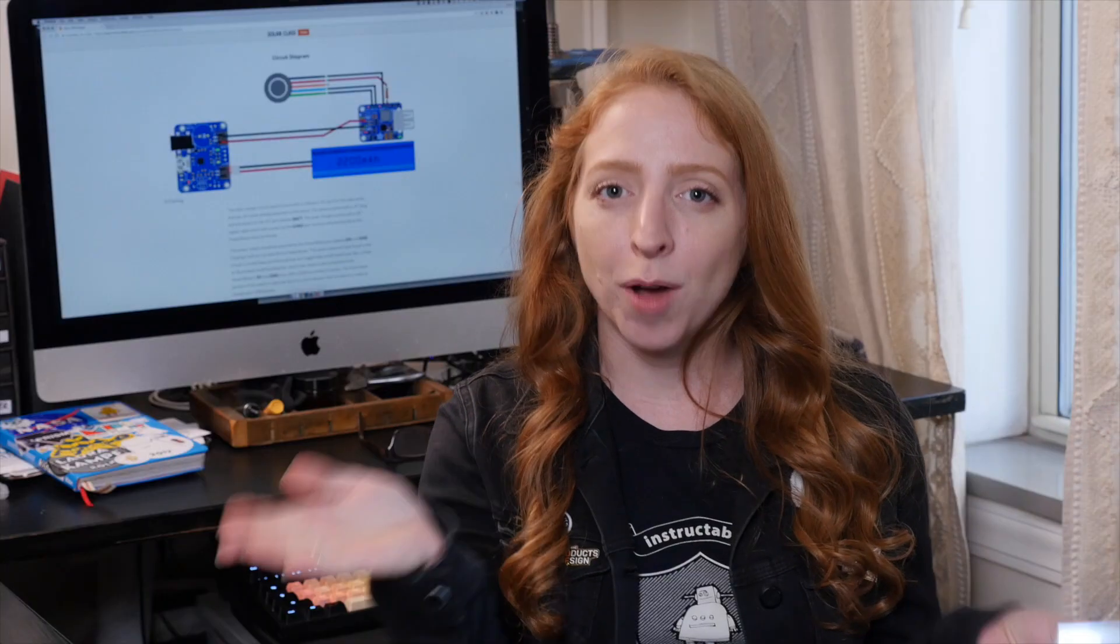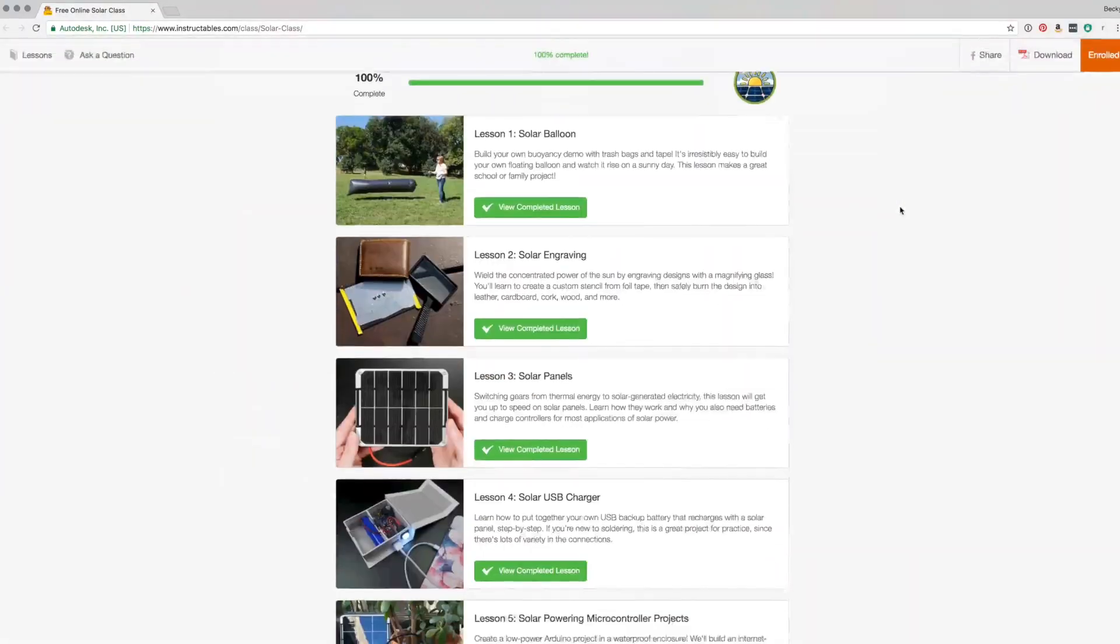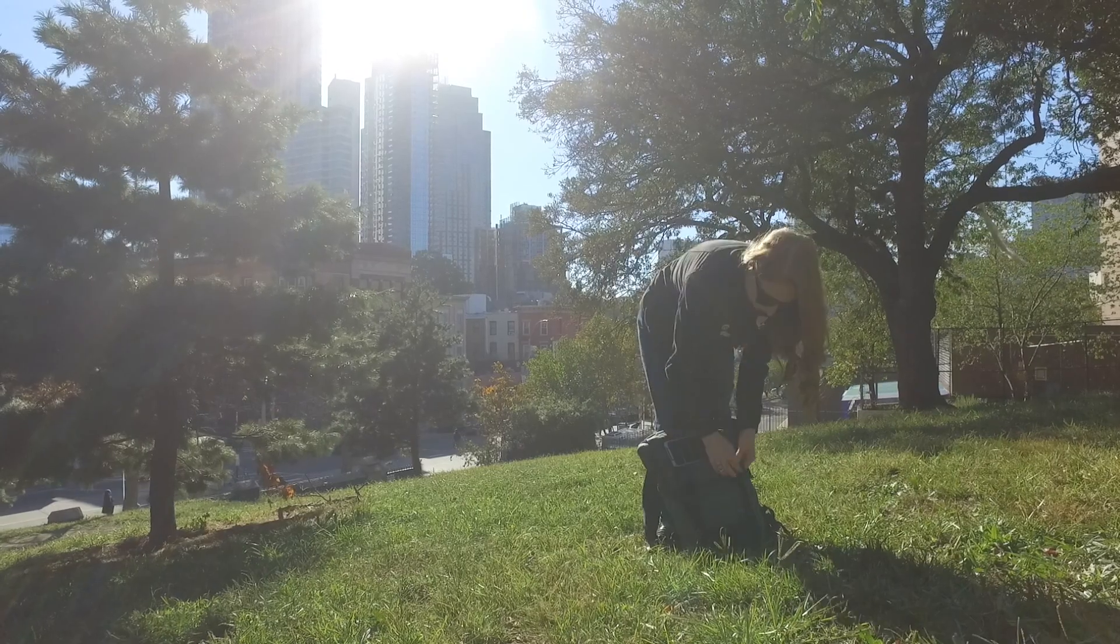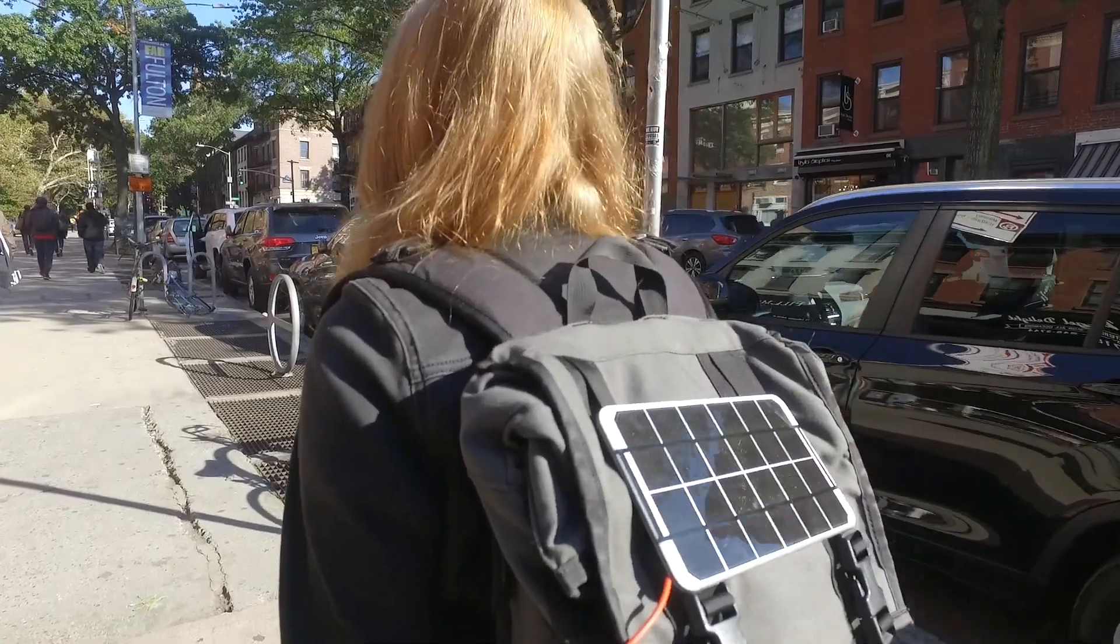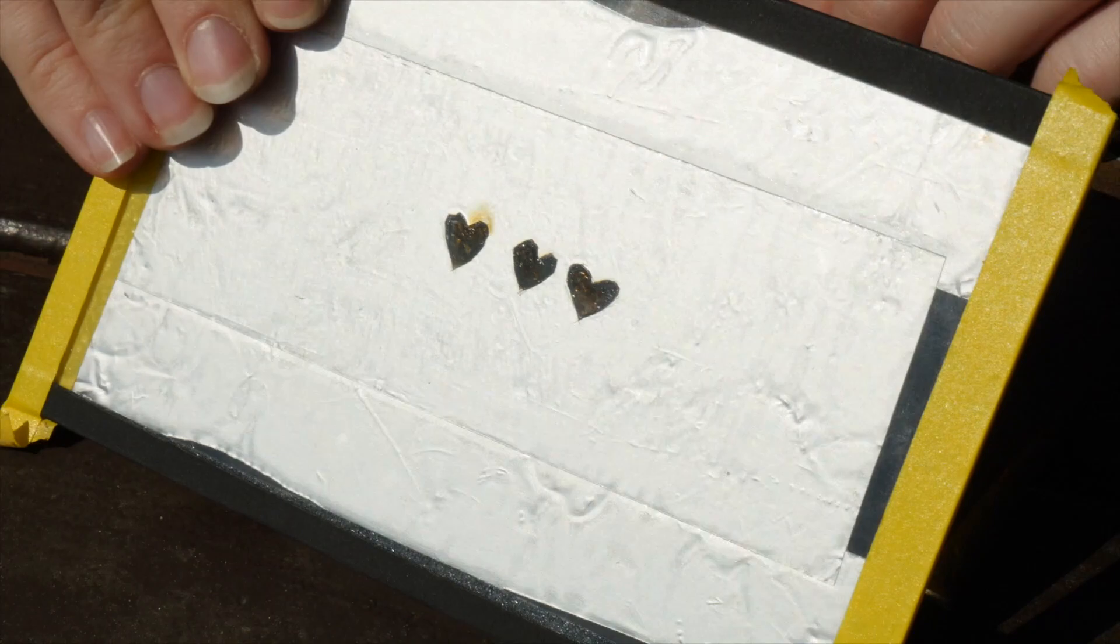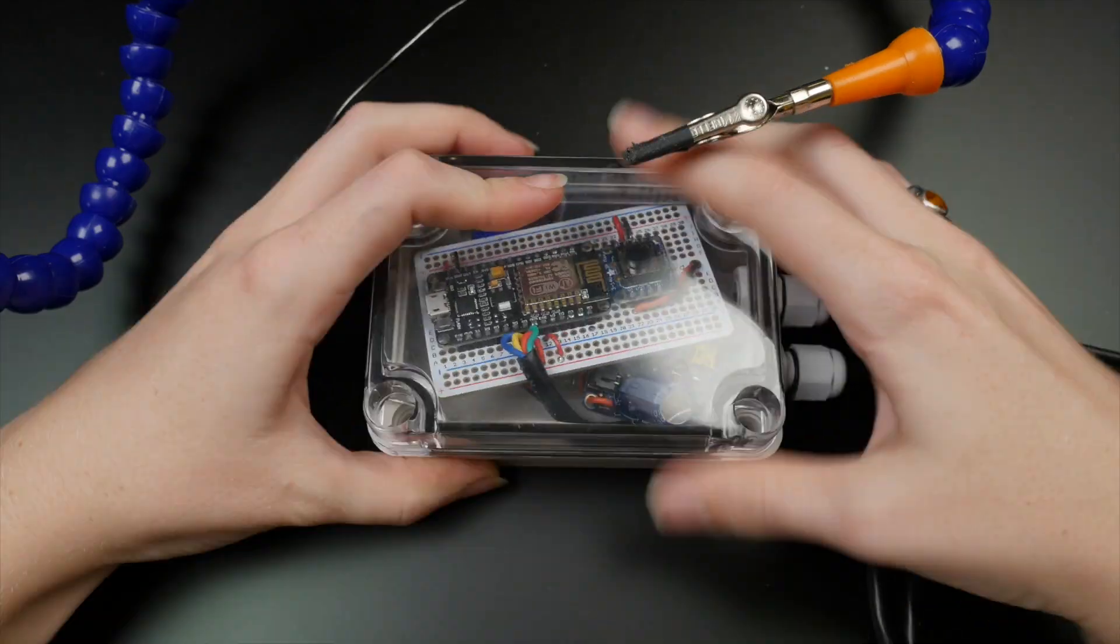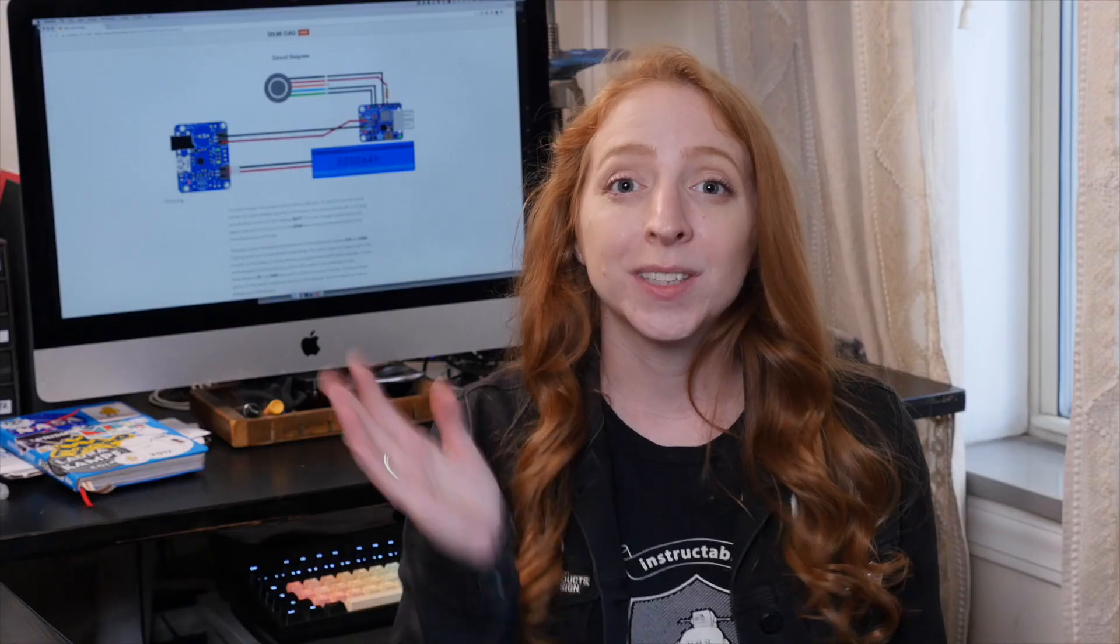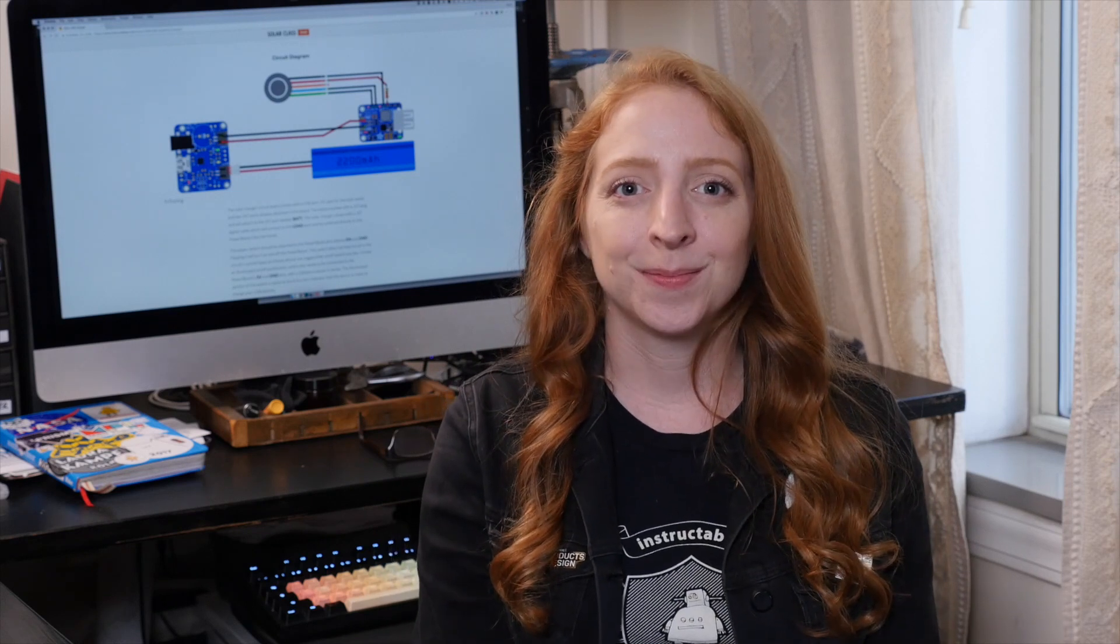This project is a part of my free solar class on Instructables.com, where you can find out more details on customizing this project and more fun ways to harness energy from the sun, from backyard skills to applying solar power to your microcontroller projects. I put a link in the description, it would mean so much to me if you'd check it out.